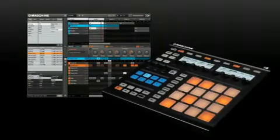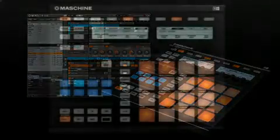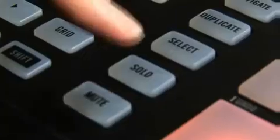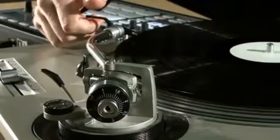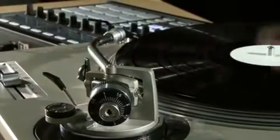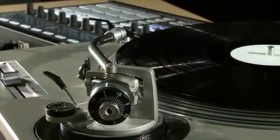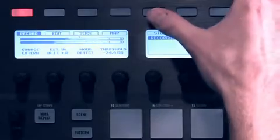Machine is a groove production studio that implements the familiar working style of classical groove boxes, along with the advantages of a computer-based system. Machine is ideal for making music live as well as in the studio.